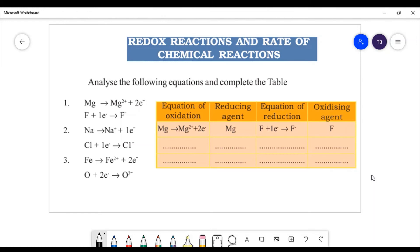Now we will complete the table. The equation of oxidation: Mg → Mg2+ + 2 electrons. Then F + 1 electron → F-. The oxidizing agent is fluorine because reduction occurs in the fluorine.